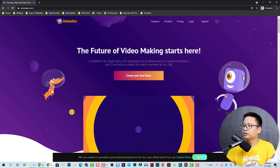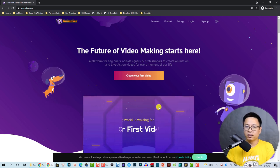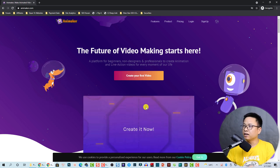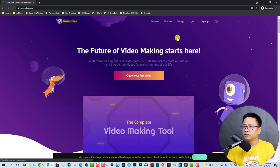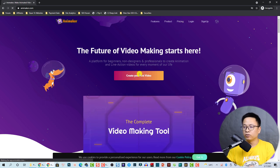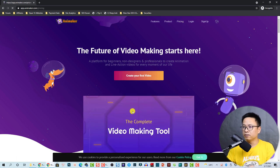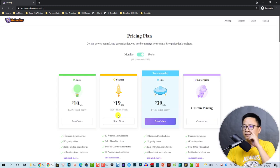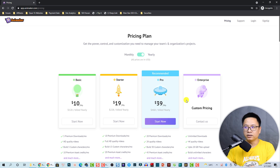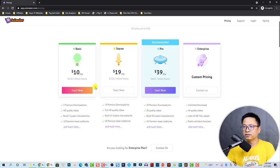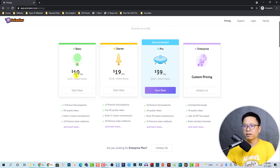Here I am at the home page of the application. You can click on the pricing plan to see all the plans. They have Basic, Starter, Pro, and Enterprise. For the Basic you need to pay 10 dollars per month.